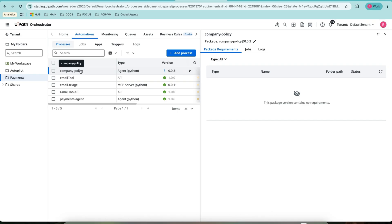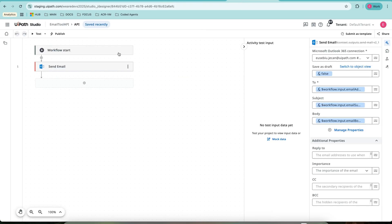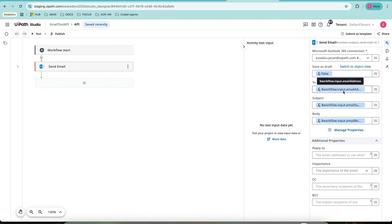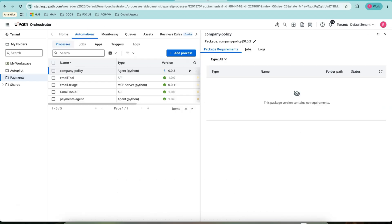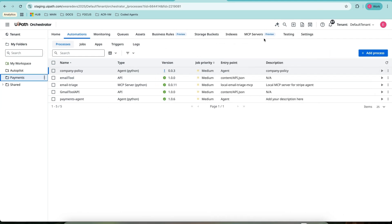There is one more tool that we have to create, which is email tool, which is an API workflow. It's just as simple as you can see. One activity, which is send email, and we fill in the subject, the body, and the recipient. Once I'm done with this, I have the two processes, the company policy and the email tool, and I should be ready to add them to a UiPath MCP server.